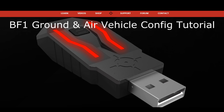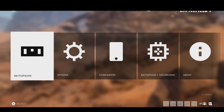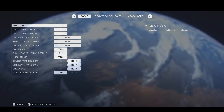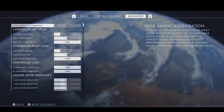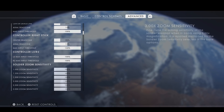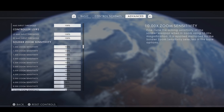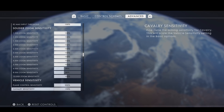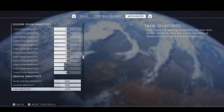Before I show you the two vehicle configurations, you have to make sure your in-game vehicle sensitivities are set to maximum. Start your Battlefield 1 game and head into its options. Switch to the advanced settings in the top right, then scroll down to find the vehicle sensitivities. I highly recommend you to use 200% on all of these options. If you haven't already, set all of these options now to 200%.